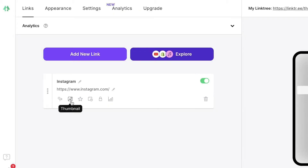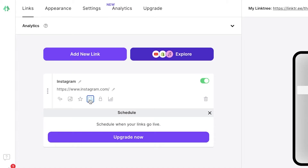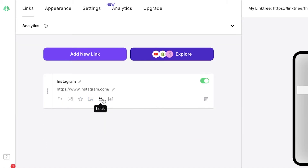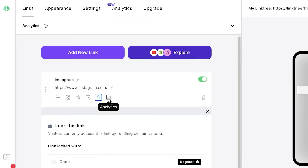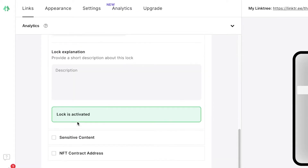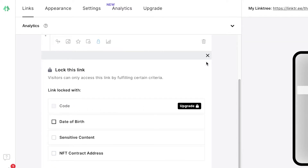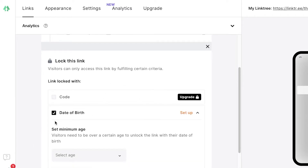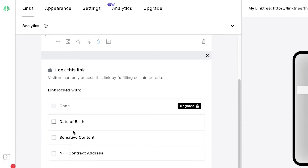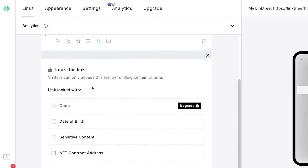You can link your personal or business Instagram — whatever you want. You can also schedule when a certain link goes live, though that is only a premium feature. There's also link locking, where you can set a minimum age or date-of-birth requirement to visit certain links — useful for explicit or sensitive content, like OnlyFans.